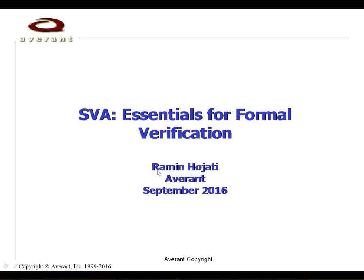Hello, my name is Ramin Hujati and I will be giving an introduction to SystemVerilog assertions, the essentials of it from a formal verification perspective.